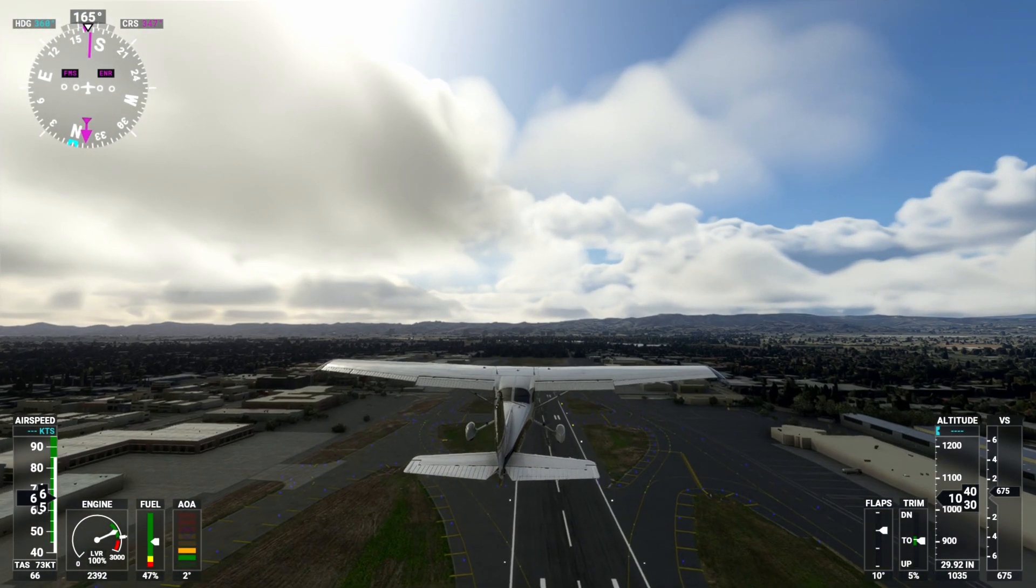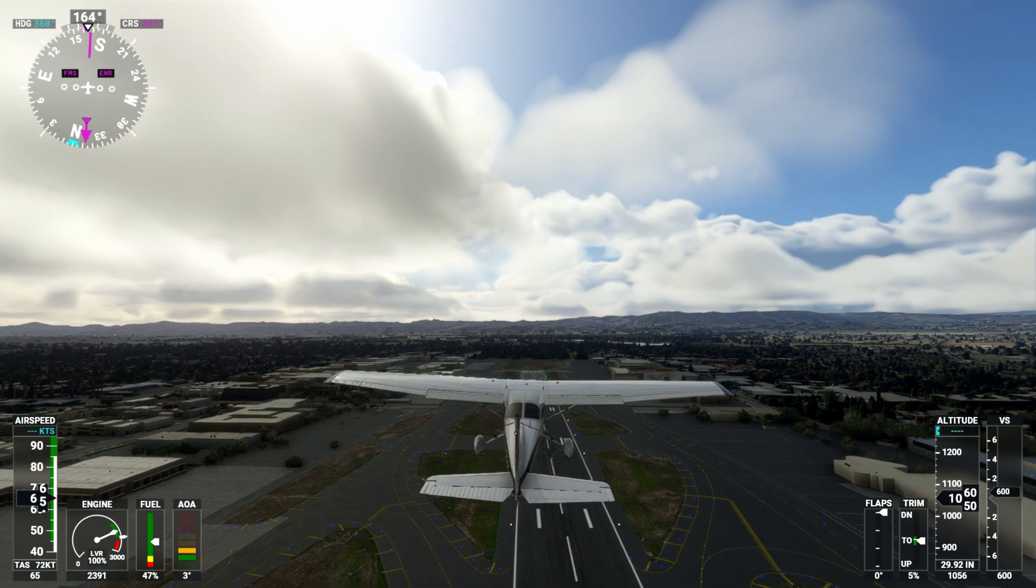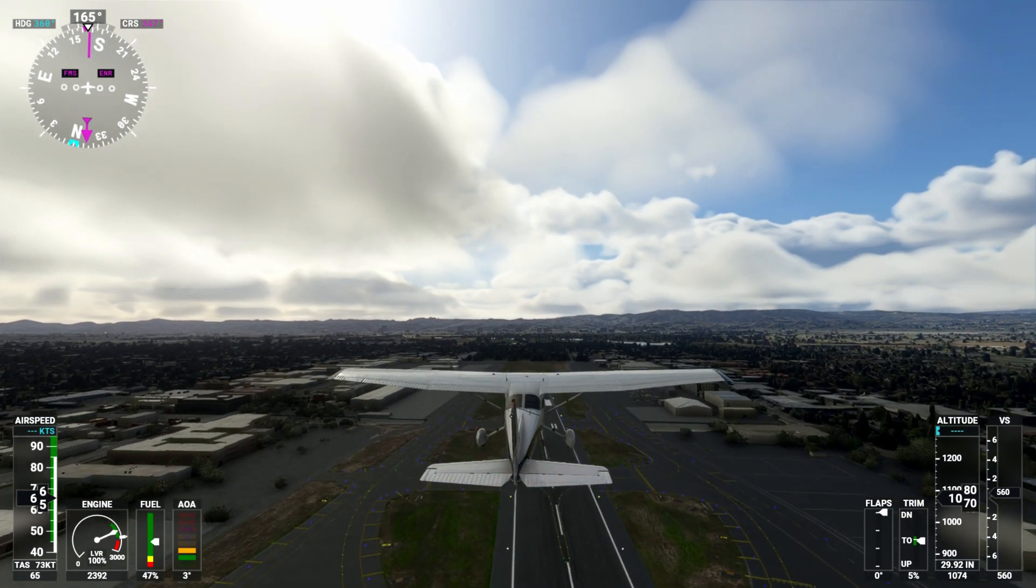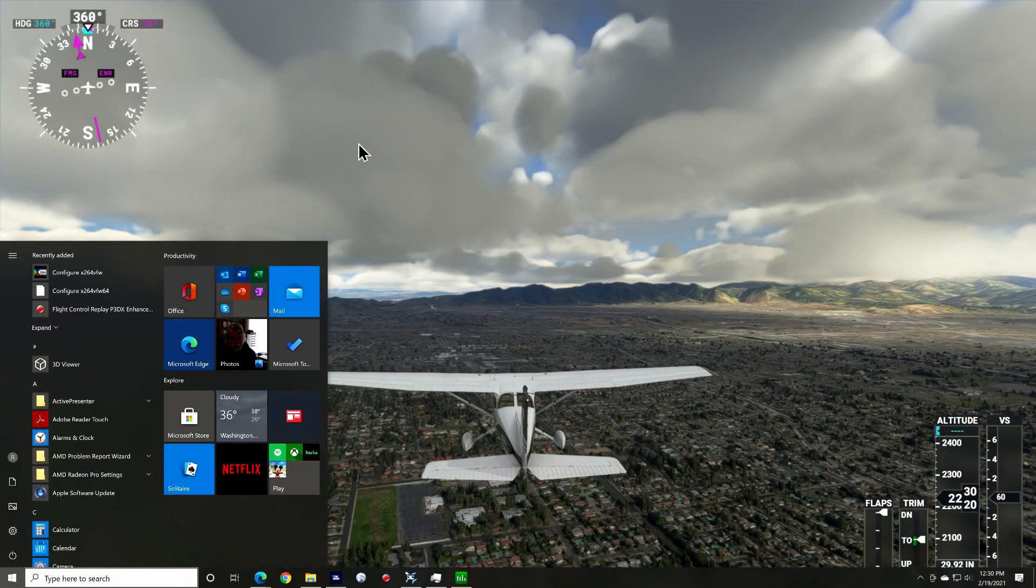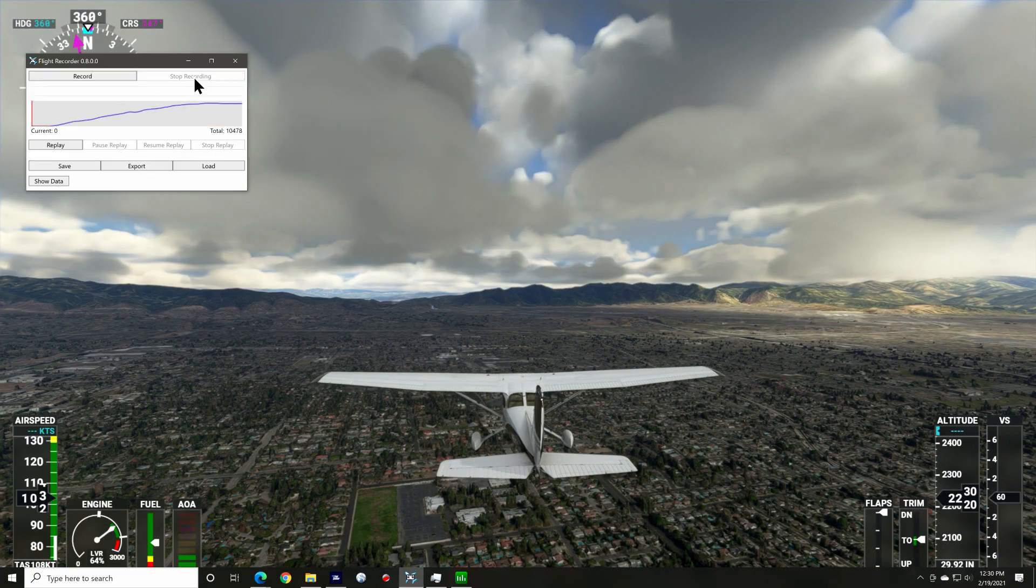Now that we're up and away, I'll retract my flaps and we'll fly around the pattern for a moment. There we go. I'll stop the recording here.